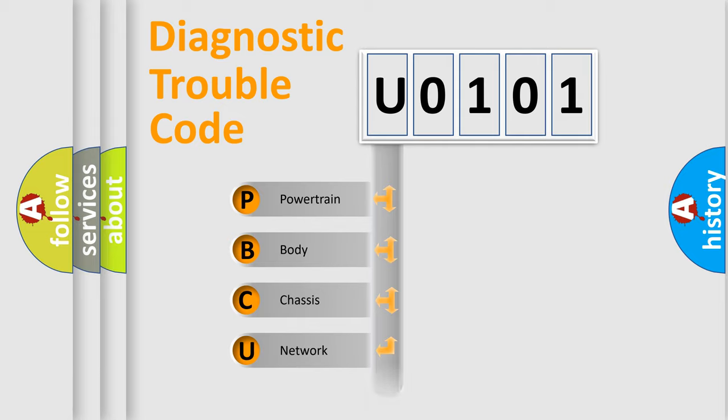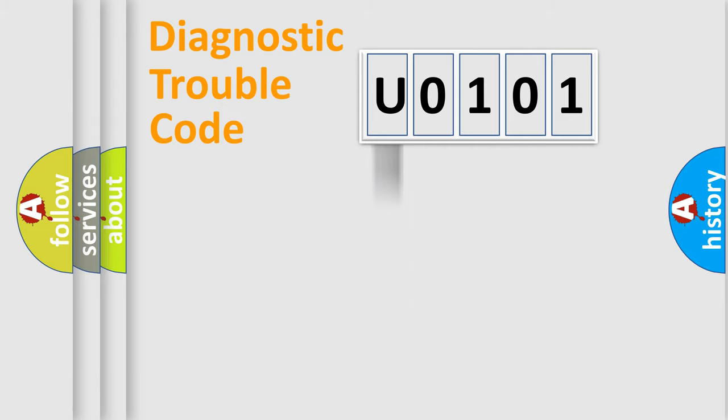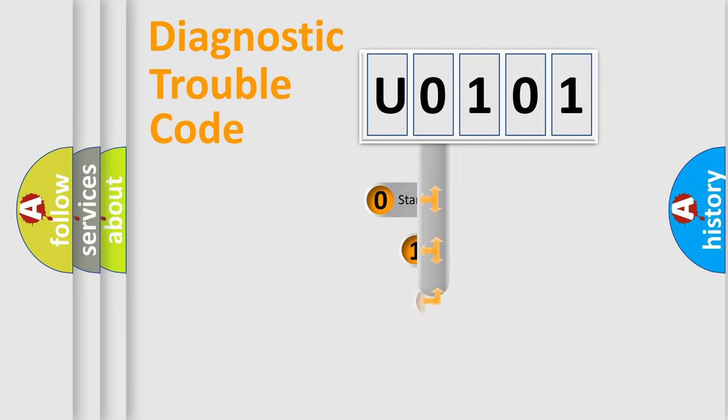Powertrain, body, chassis, network. This distribution is defined in the first character code.